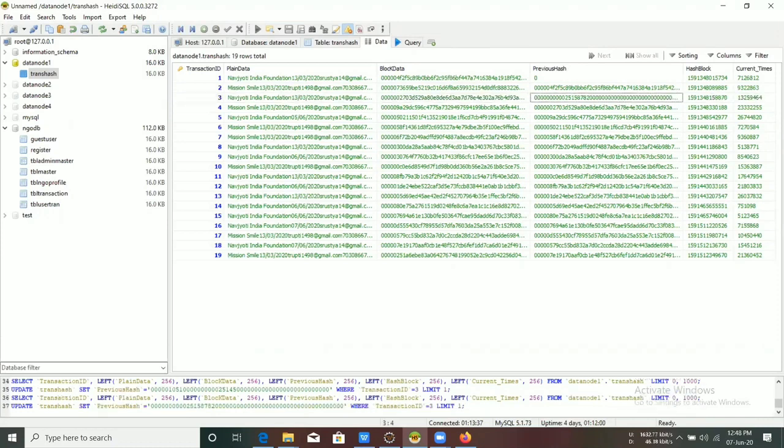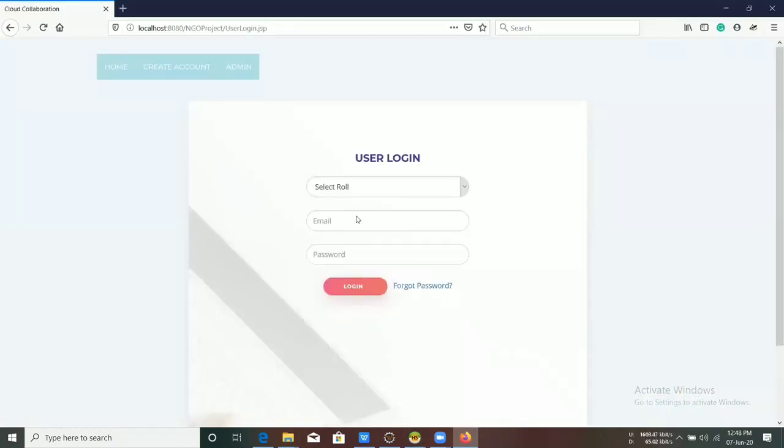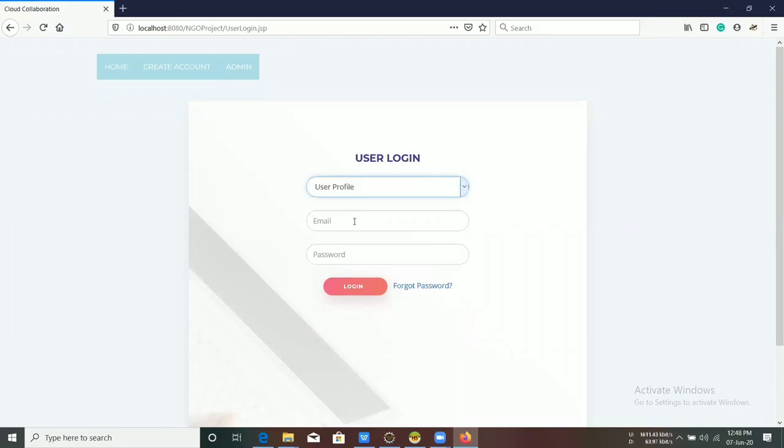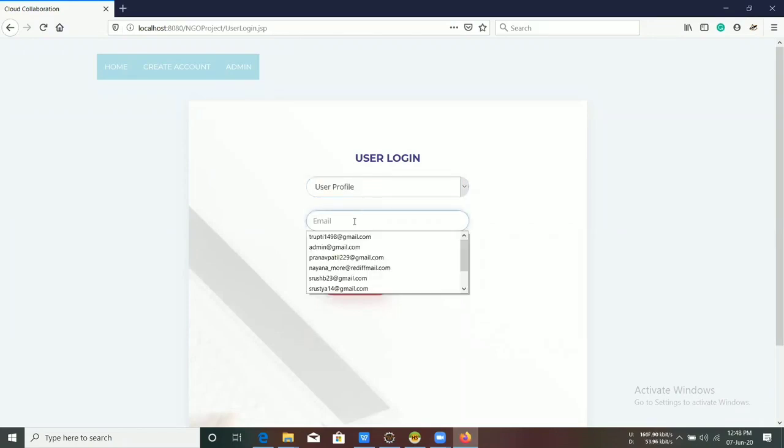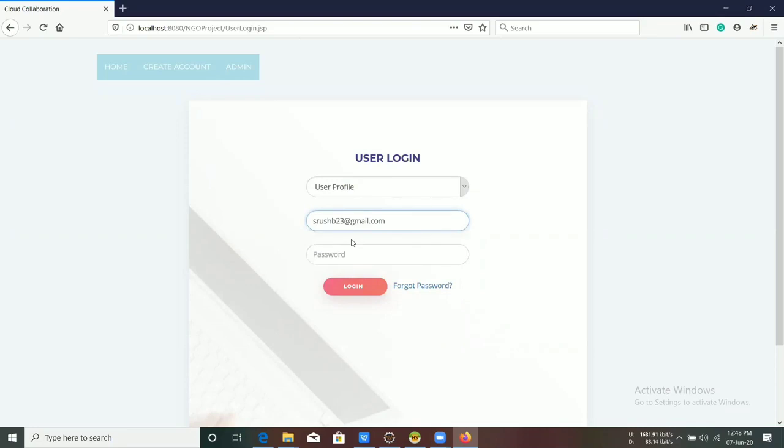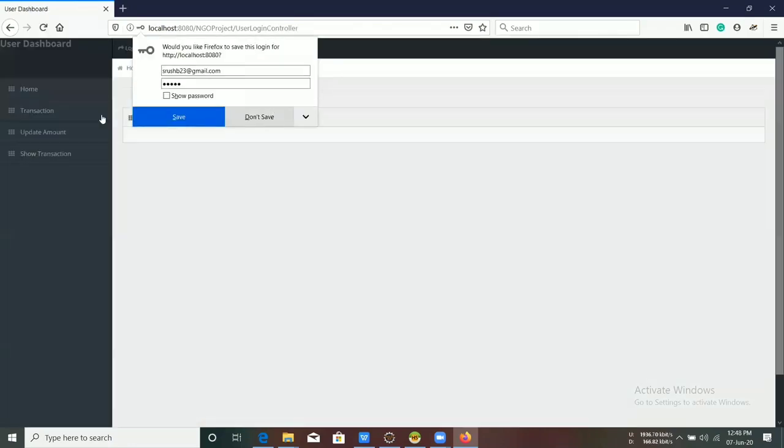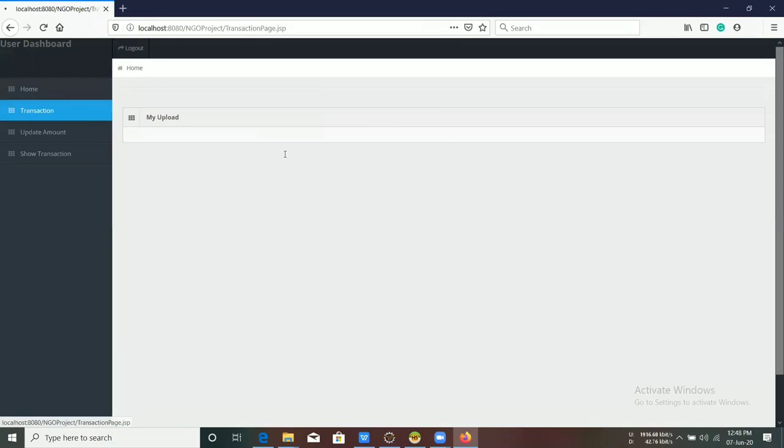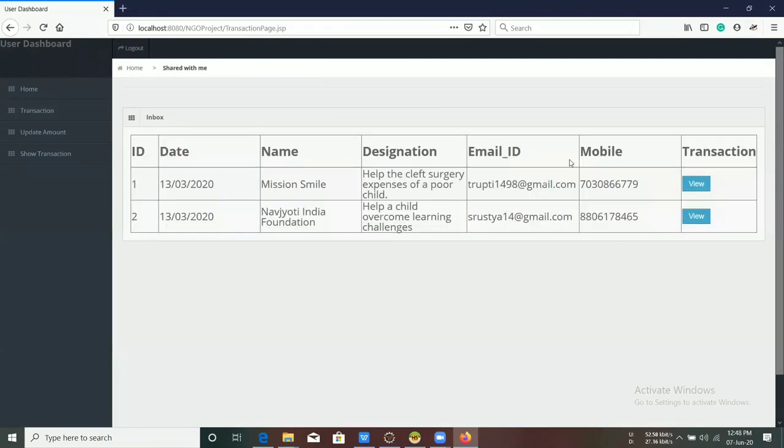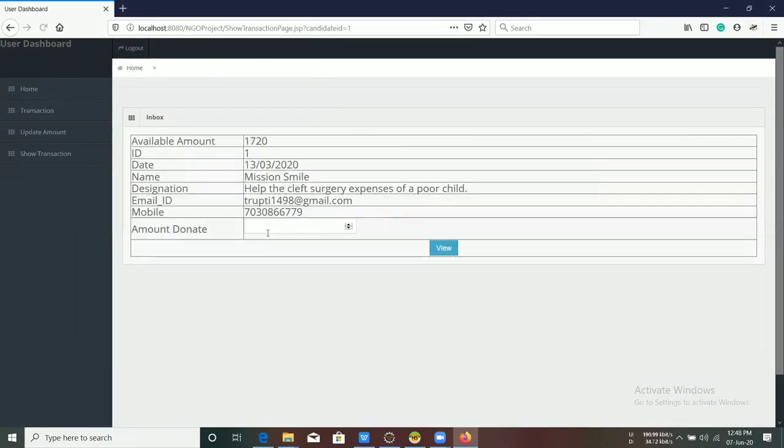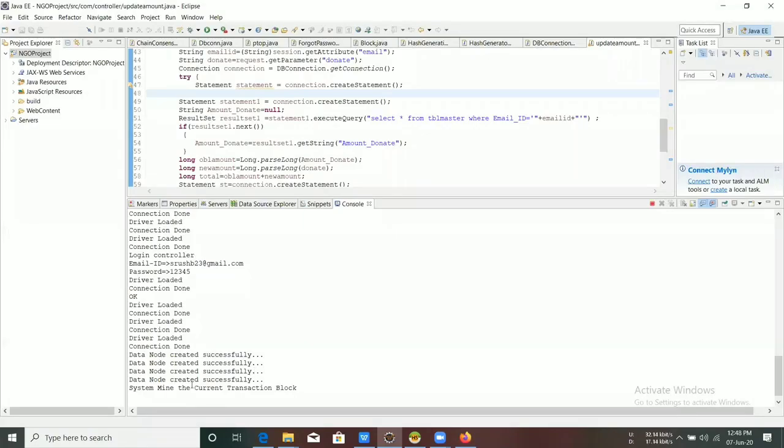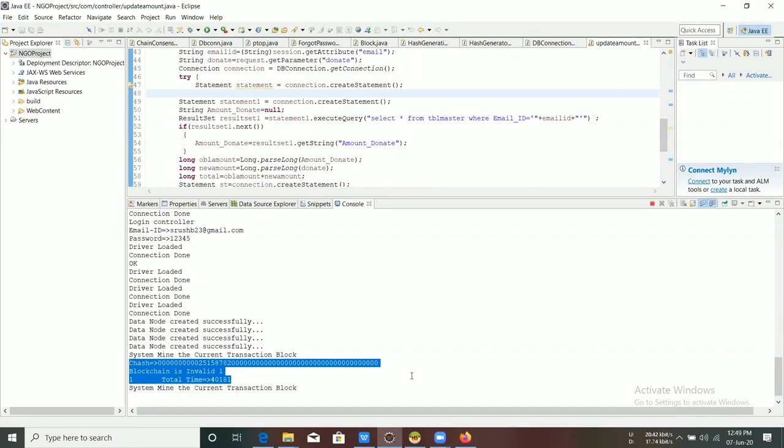So when a user initiates the transaction, the mining algorithm detects the invalid or changed hash value and it gets automatically recovered in the database.